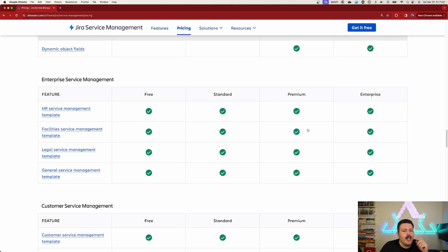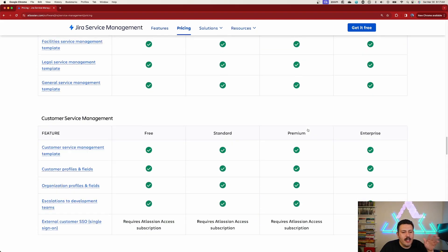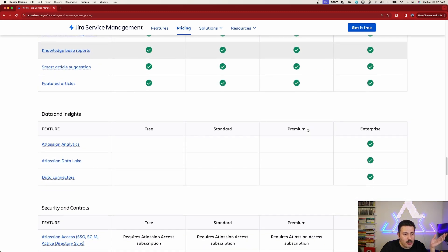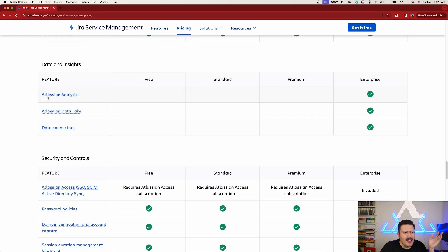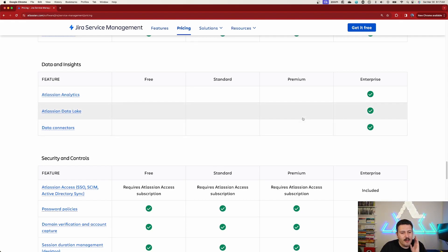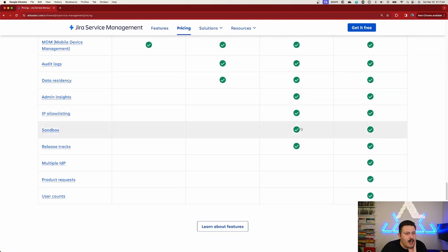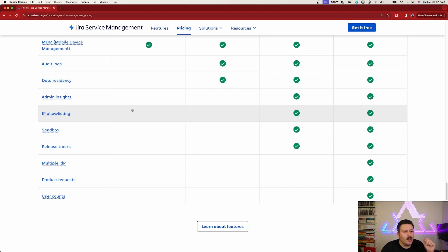And then we come down. Everything here is pretty much the same as you can see, nothing really special. This is enterprise only, so we're not even talking about this. But yeah, we get down here to a couple of administrative things. So you do get a sandbox. That would be a cool feature if you're trying to stand up JSM for the first time, you may want to consider a sandbox.